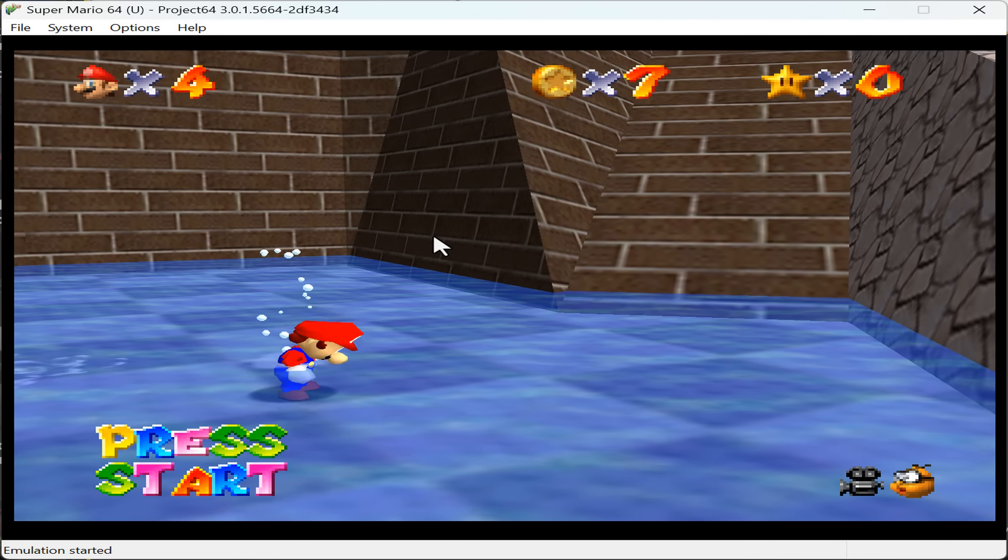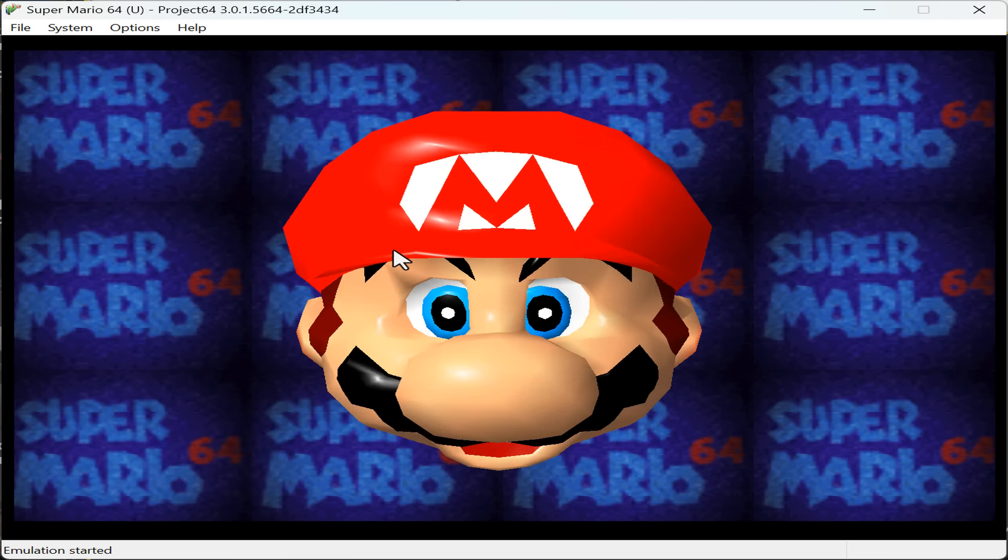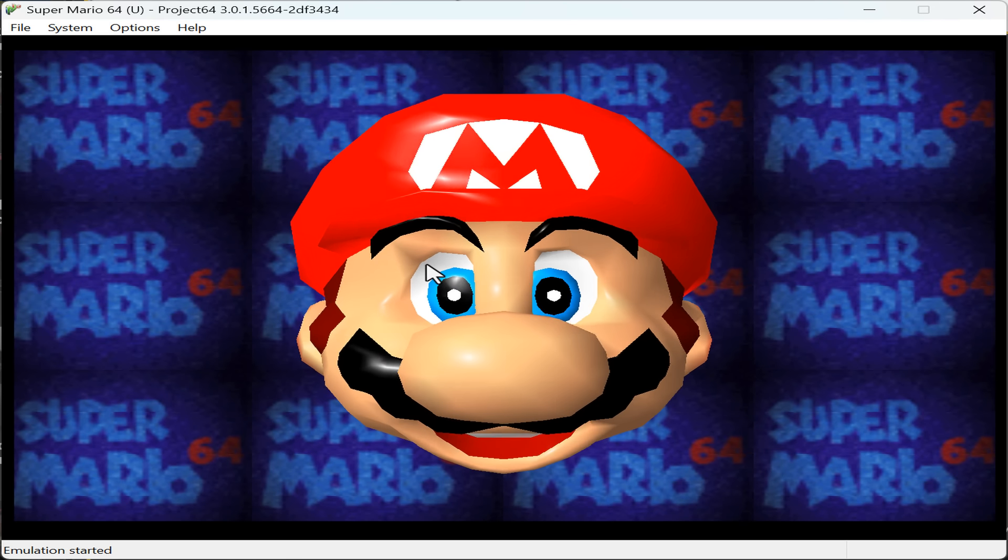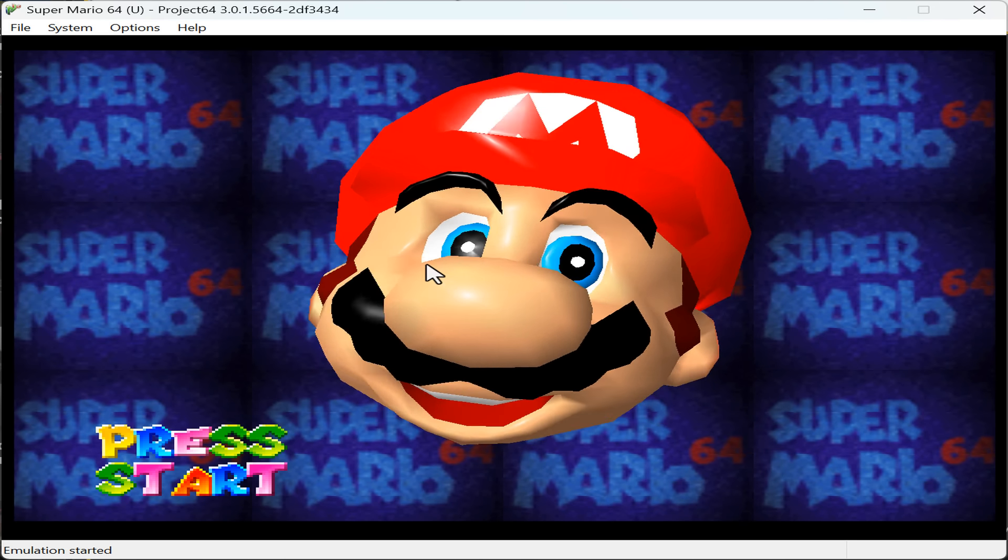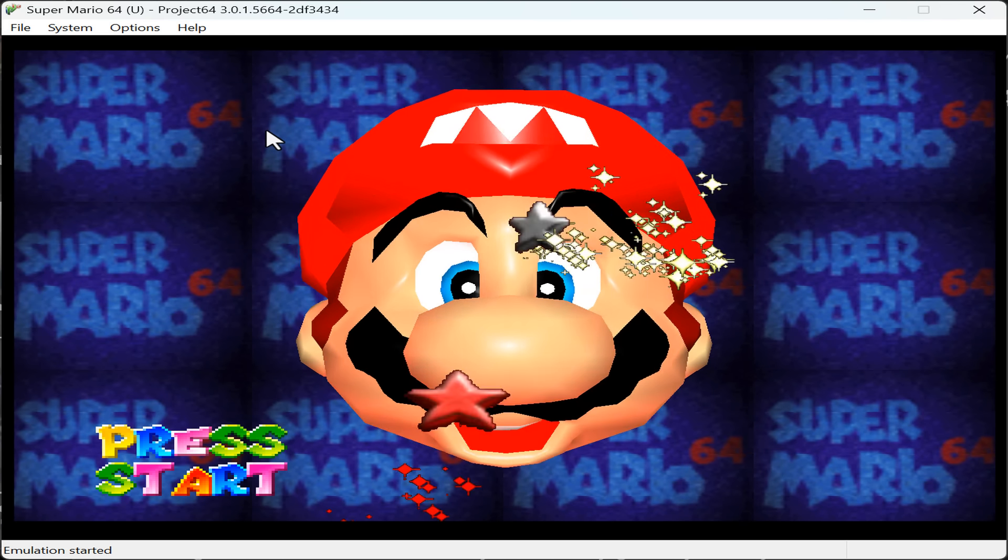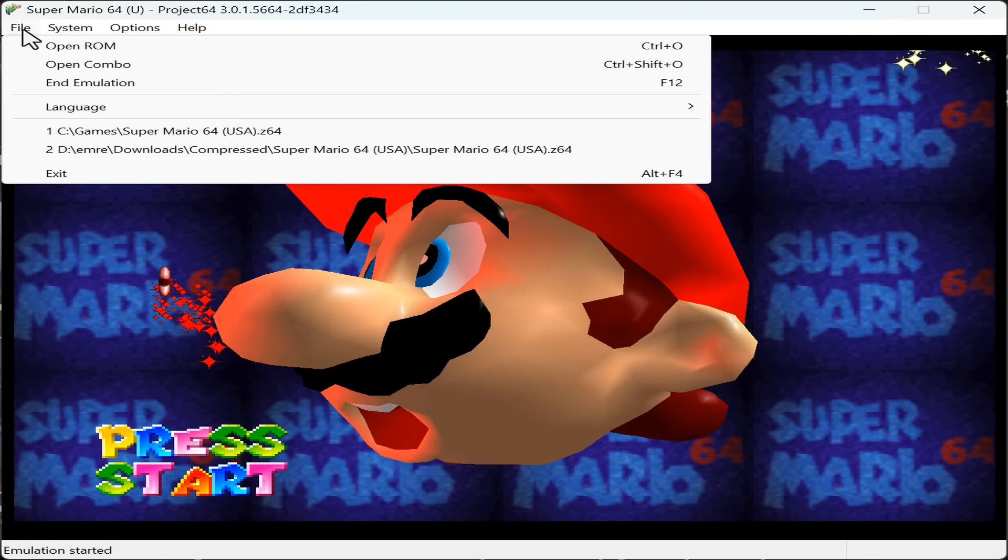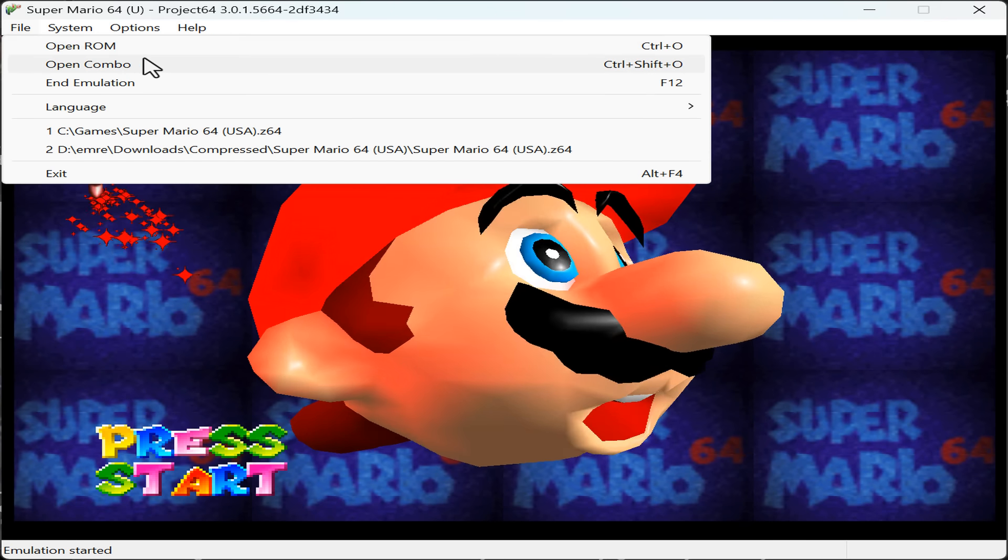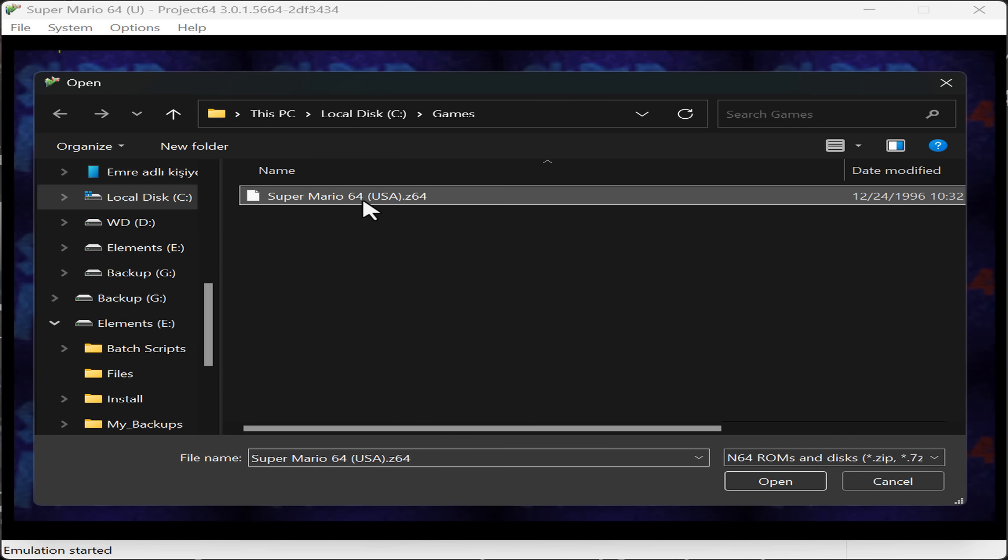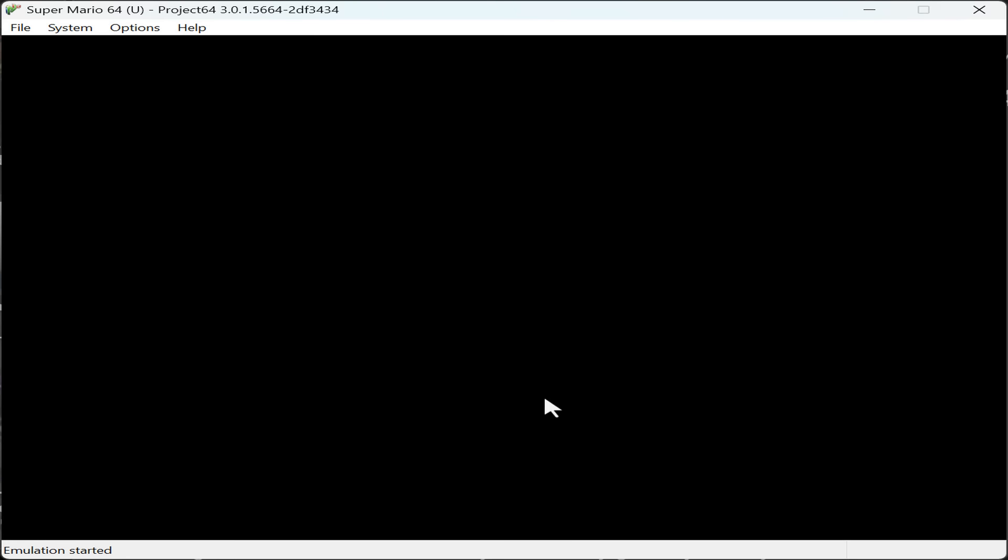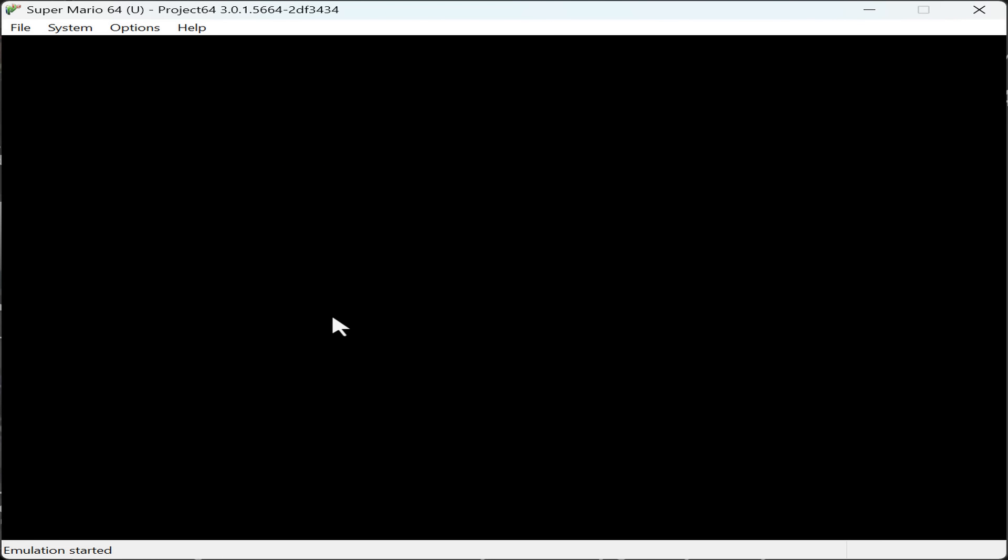You can find the free Nintendo 64 game ROMs from the description section of this video. To load the ROM game, click File, Open ROM, select your game ROM and click Open. This should start your game.